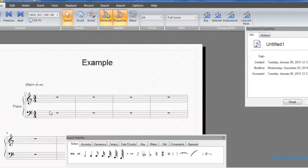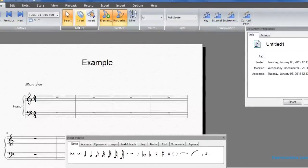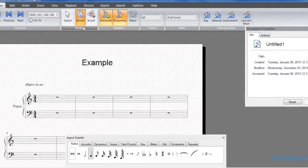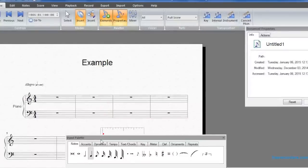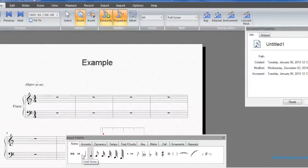Now to start adding notes, we go up to the top under Modes and click Insert. And there we have our input palette with notes, accents, dynamics, tempo, and more.